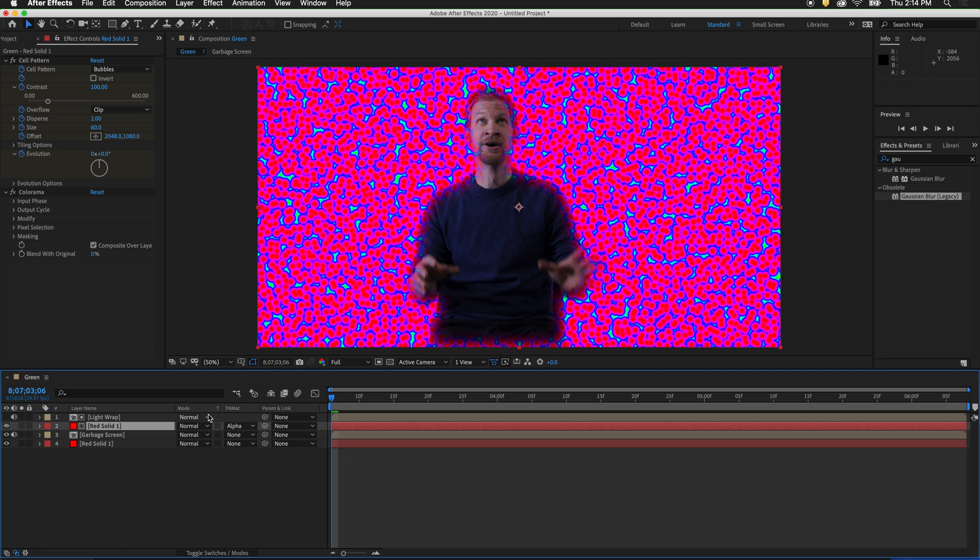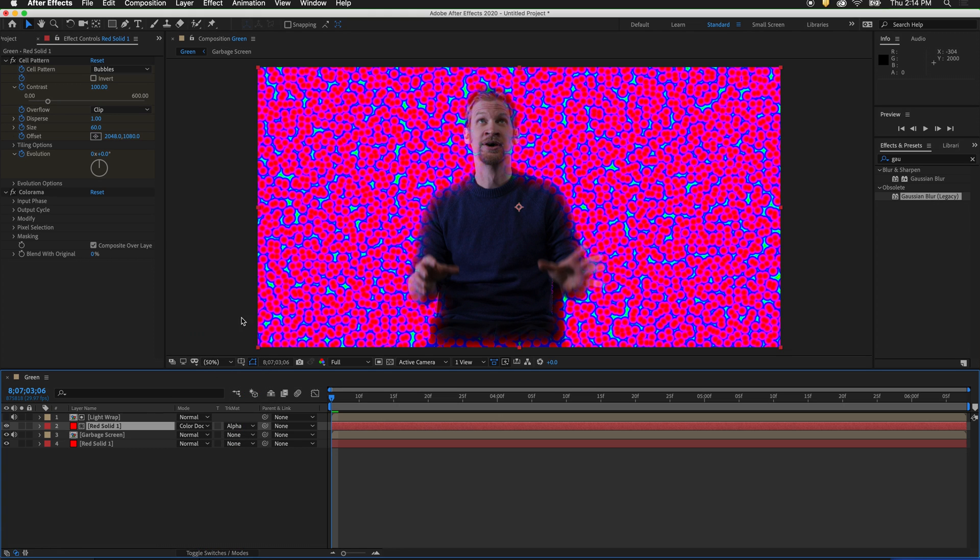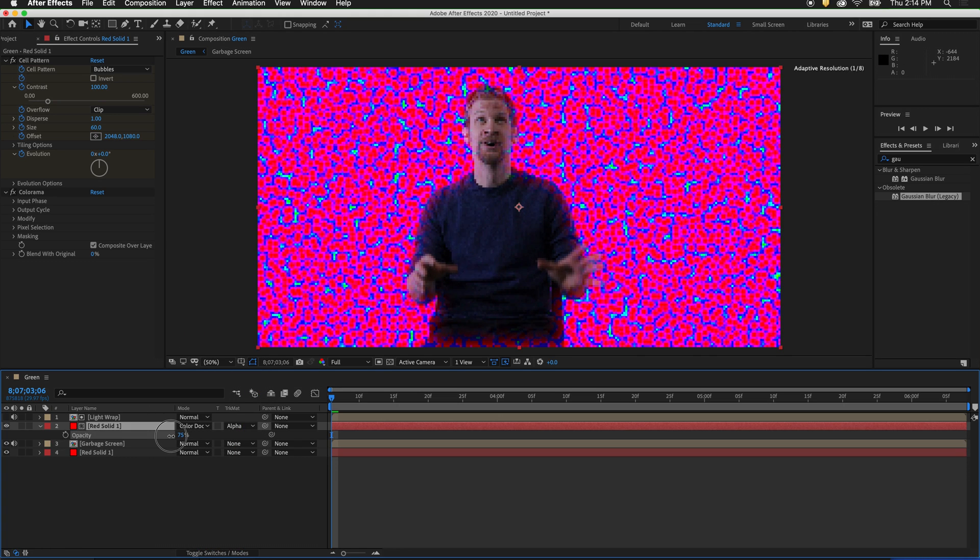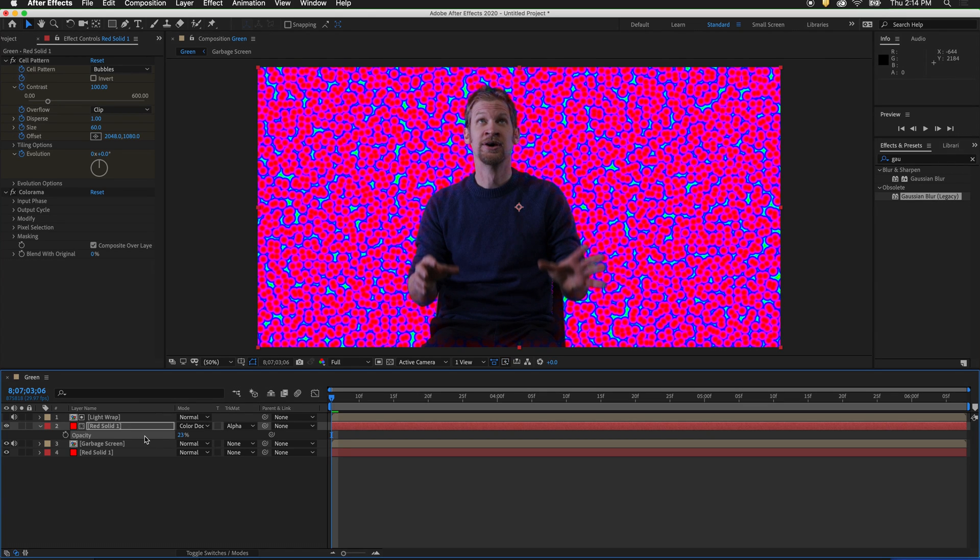So to fix this, we change the blending mode to color dodge. It is still a bit too powerful. So what we will do is press T and lower the opacity. Maybe something like 25% because this is a very bright scene.